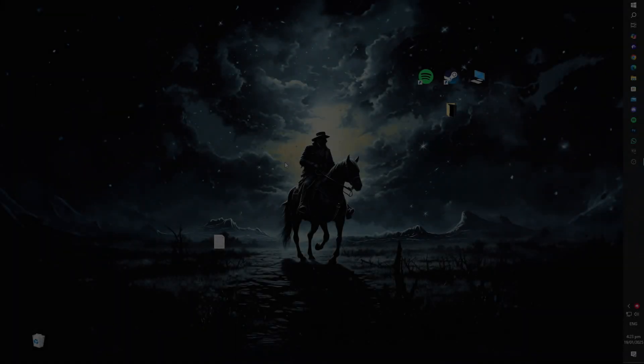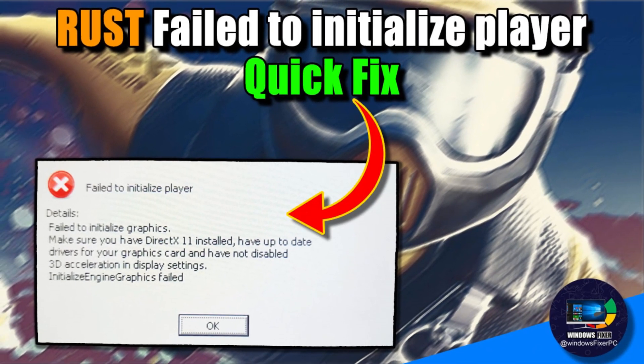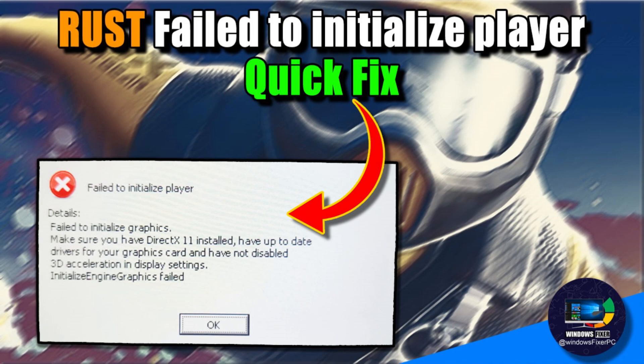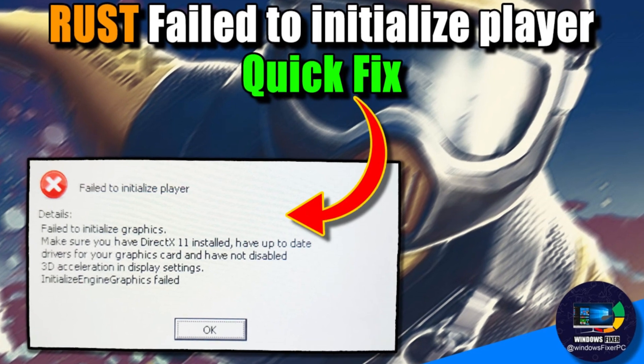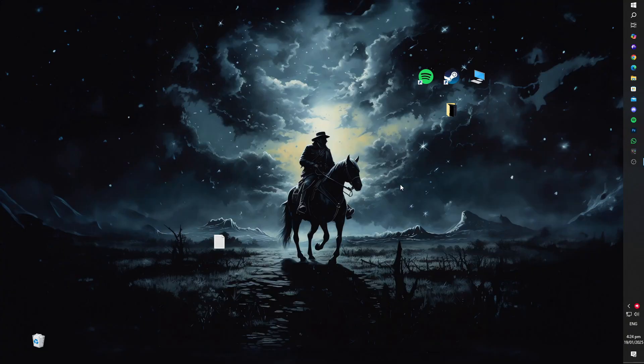Hey everyone, if you're facing the dreaded failed to initialize player error in Rust, you're not alone. A lot of players have been running into this issue and today we'll walk through some simple steps to help you fix it.